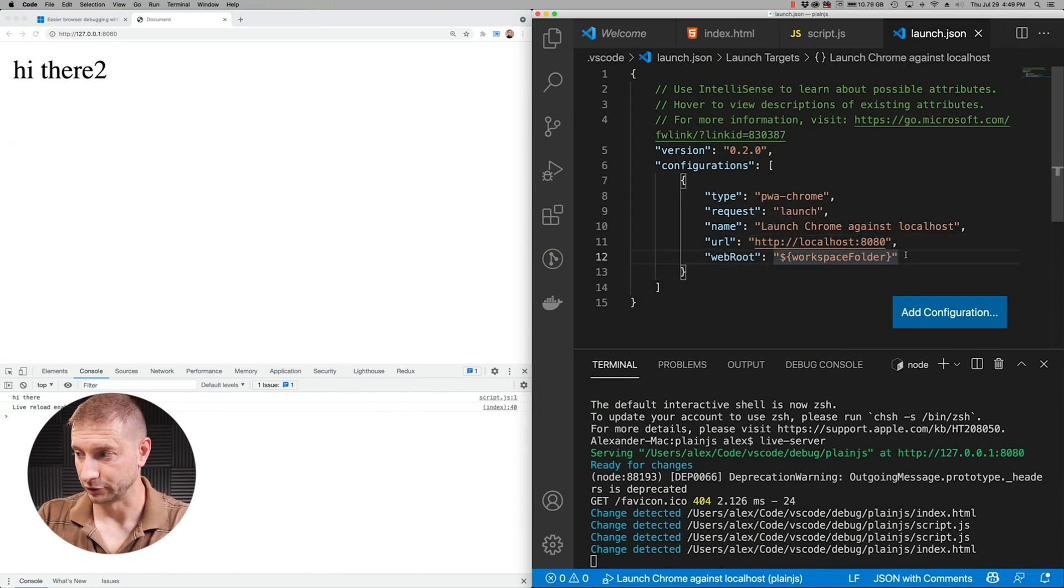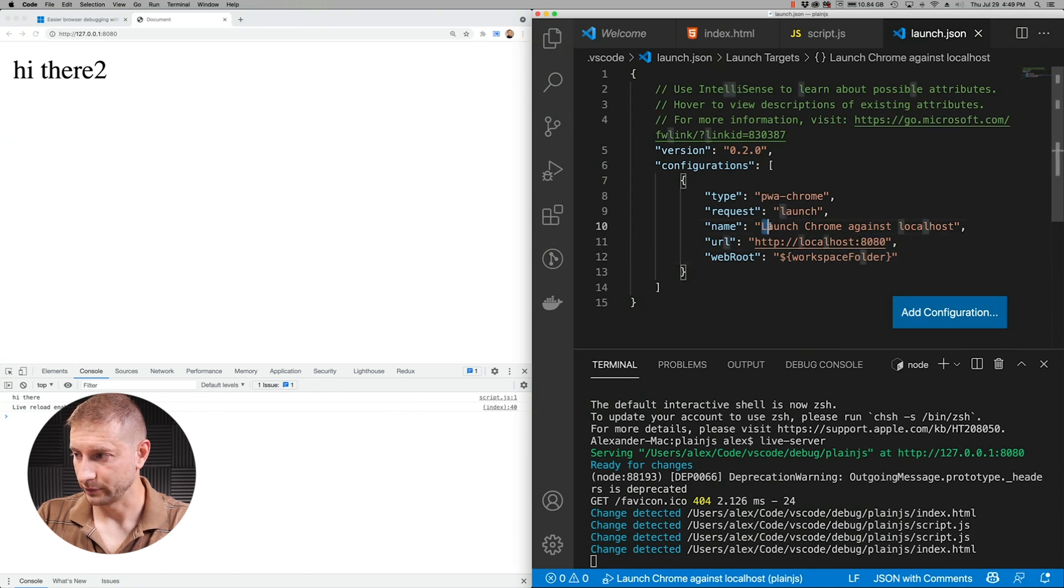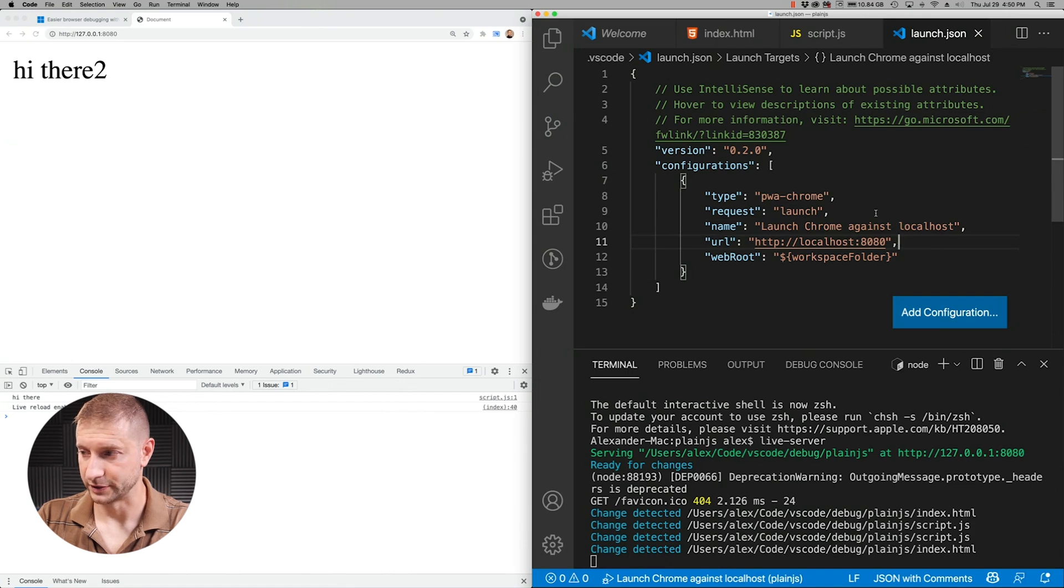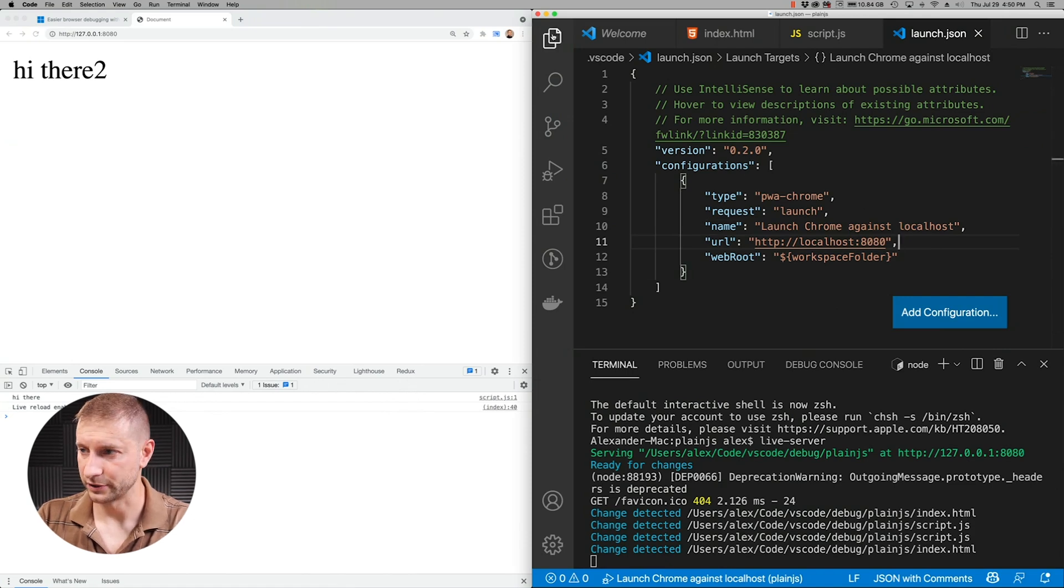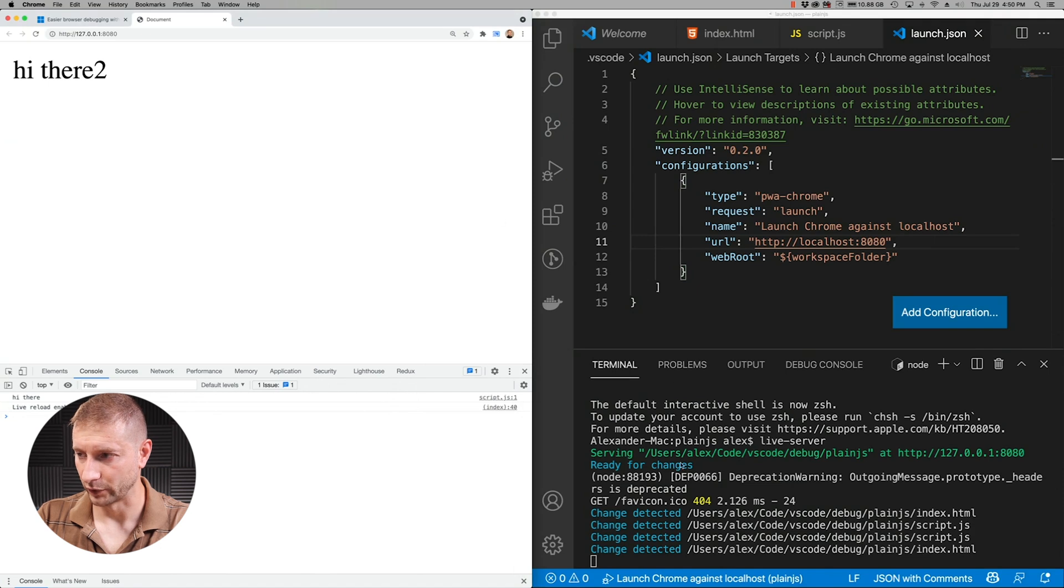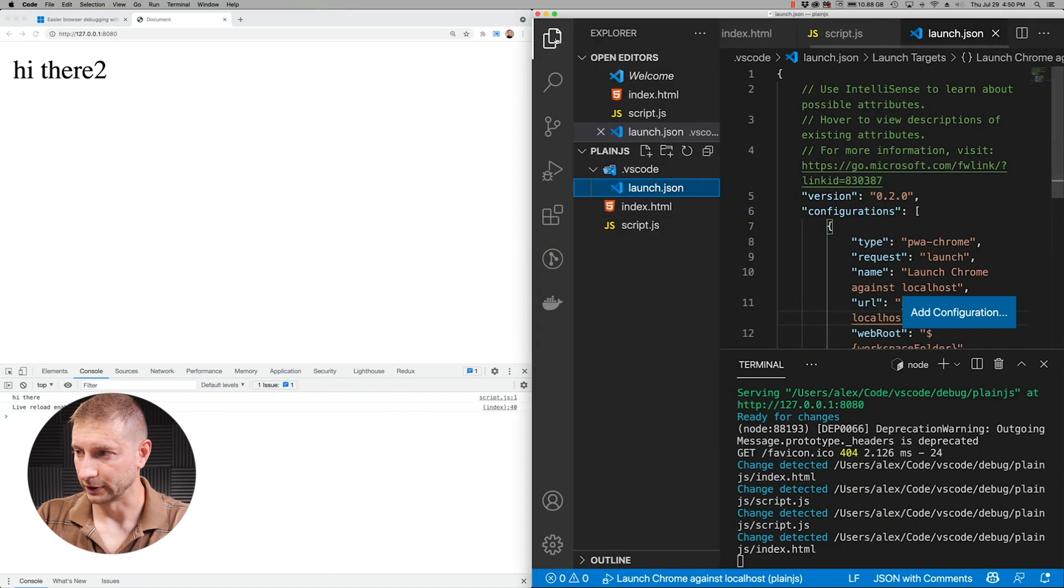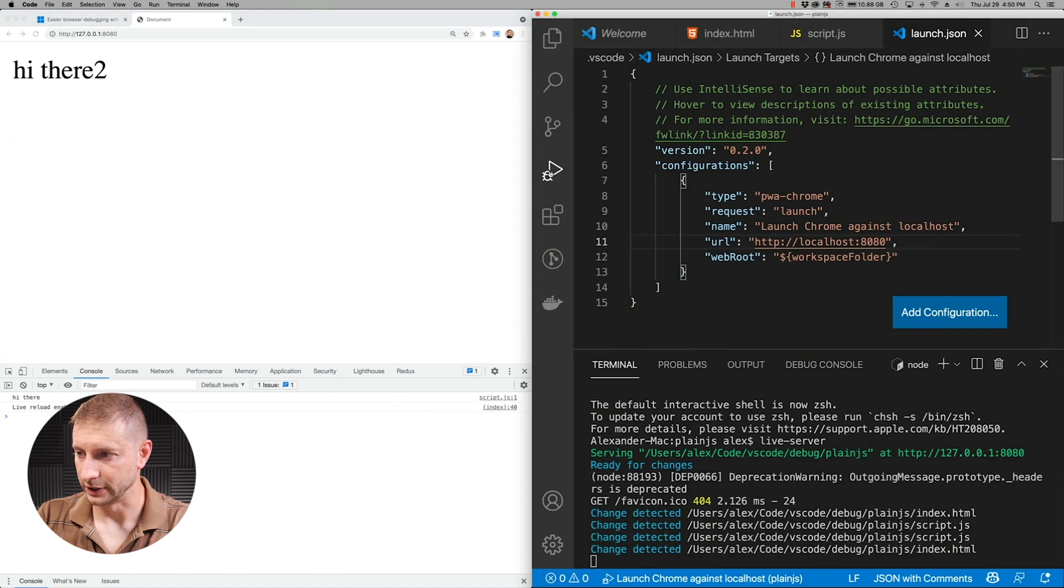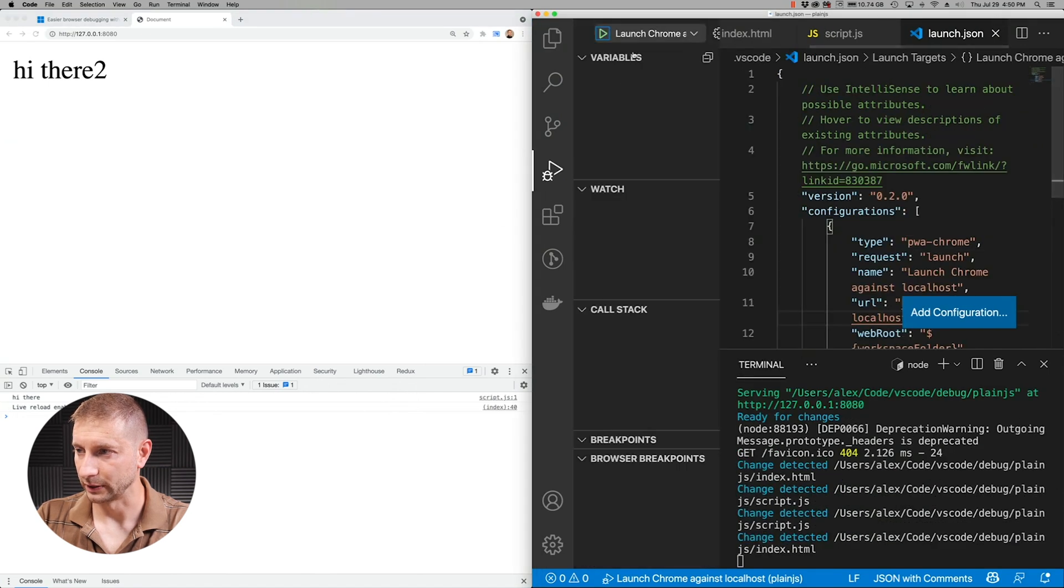But this will give you the name of the task, or configuration I should say. Tasks are something else. So why don't we just go ahead and try it. We already have this Live Server running and I'm going to go back to the debug tab.